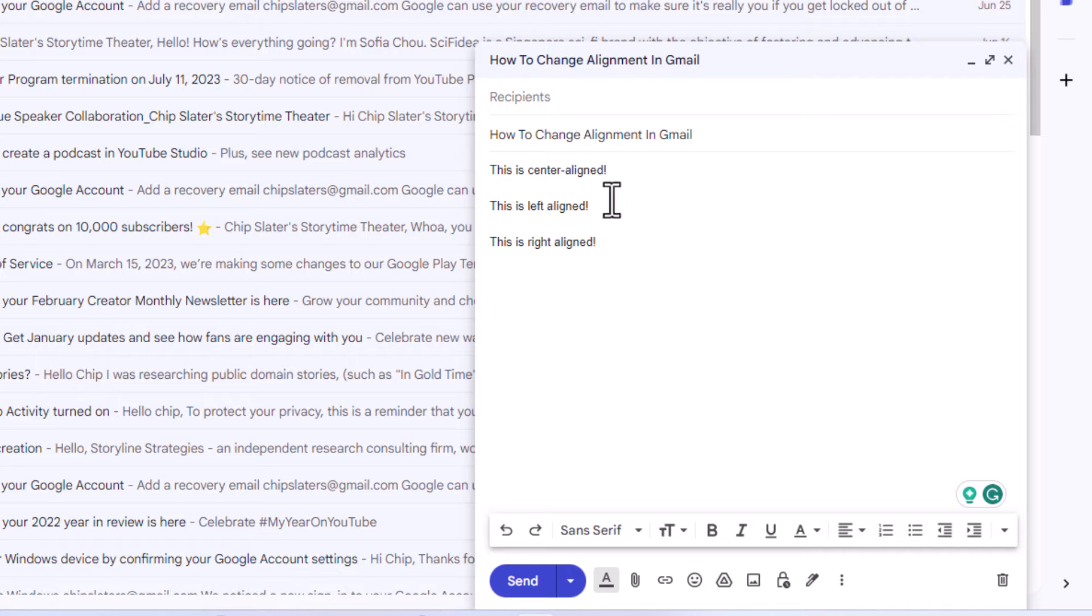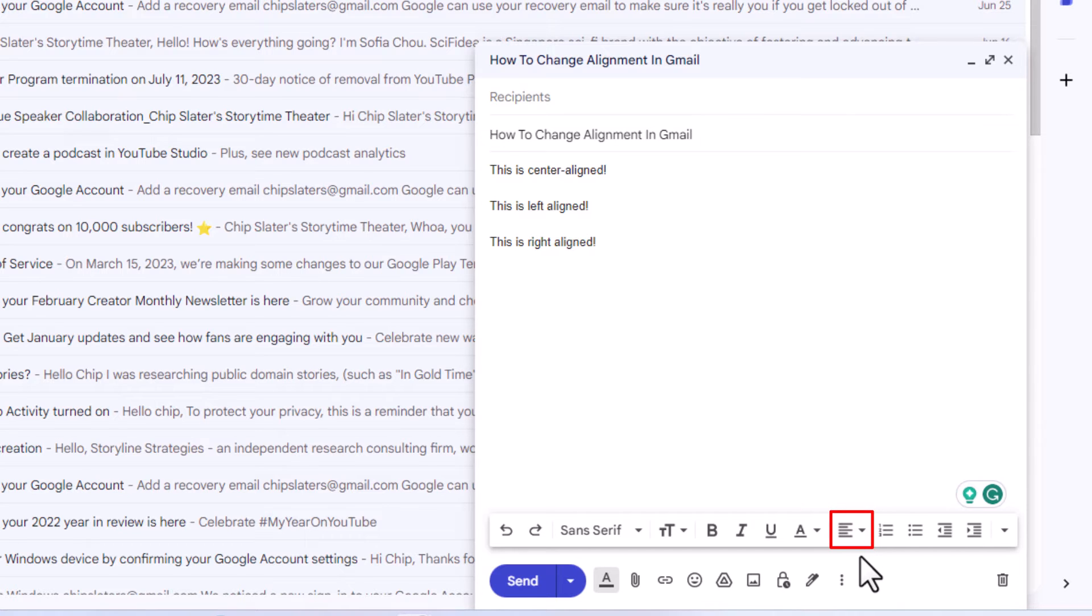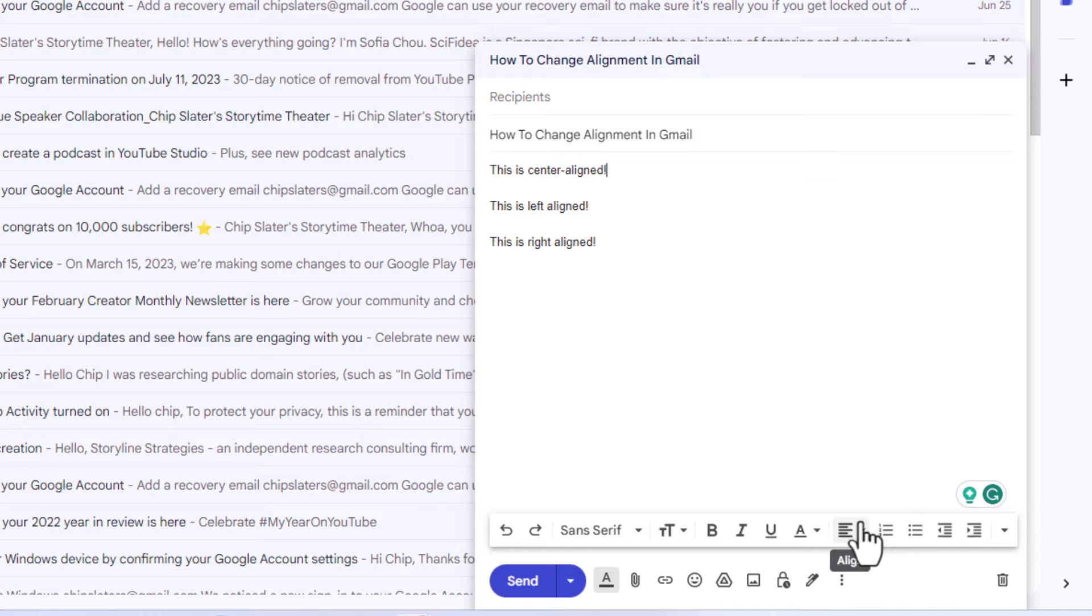This first line here says 'this is center aligned.' I'm just going to place my mouse cursor at the end of that sentence. I'm going to go down to the bottom. This right here is the text alignment. If you put your mouse cursor over it, it says 'align.' I'm going to click on it.